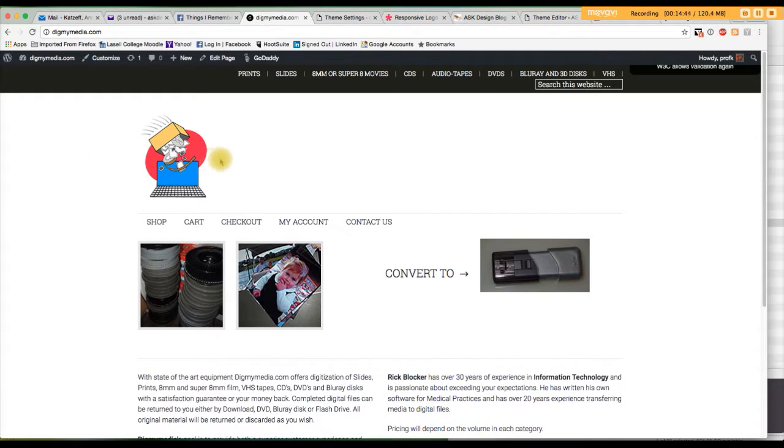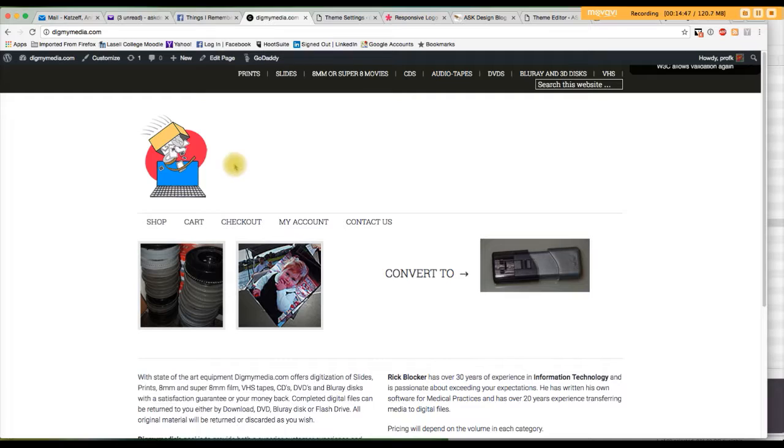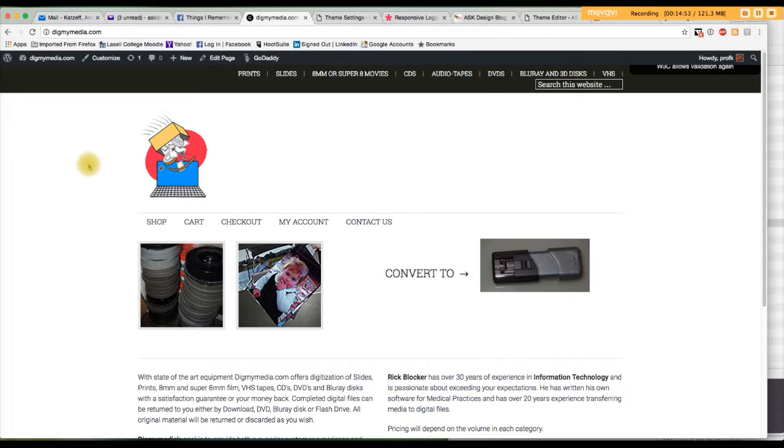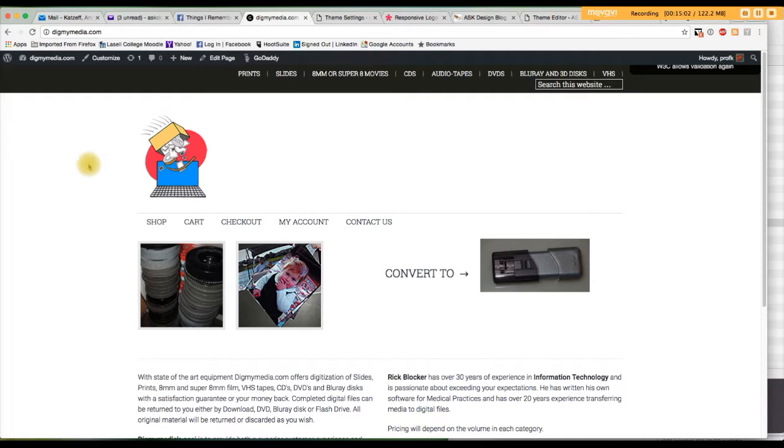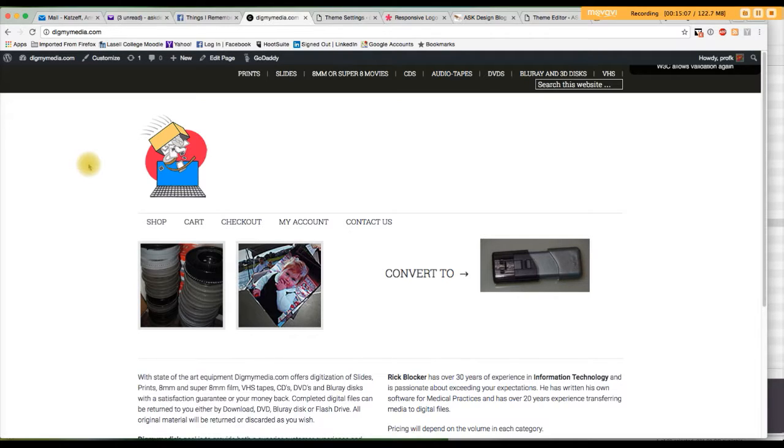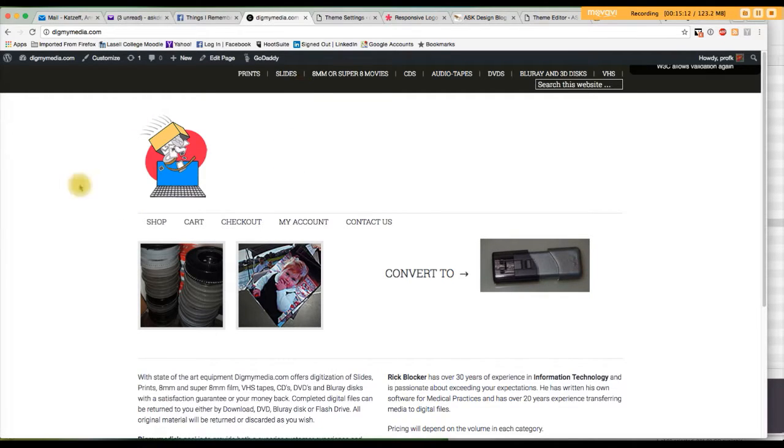Another way to make sure that the title of the site and the tagline show up is to do some modifications to the style sheet. And that's pretty much way beyond the scope of this tutorial today. But those are the two options. If you're not really comfortable modifying CSS, you might want to add the title to the logo and then that way it'll show up together. So that's my recommendation for the moment.